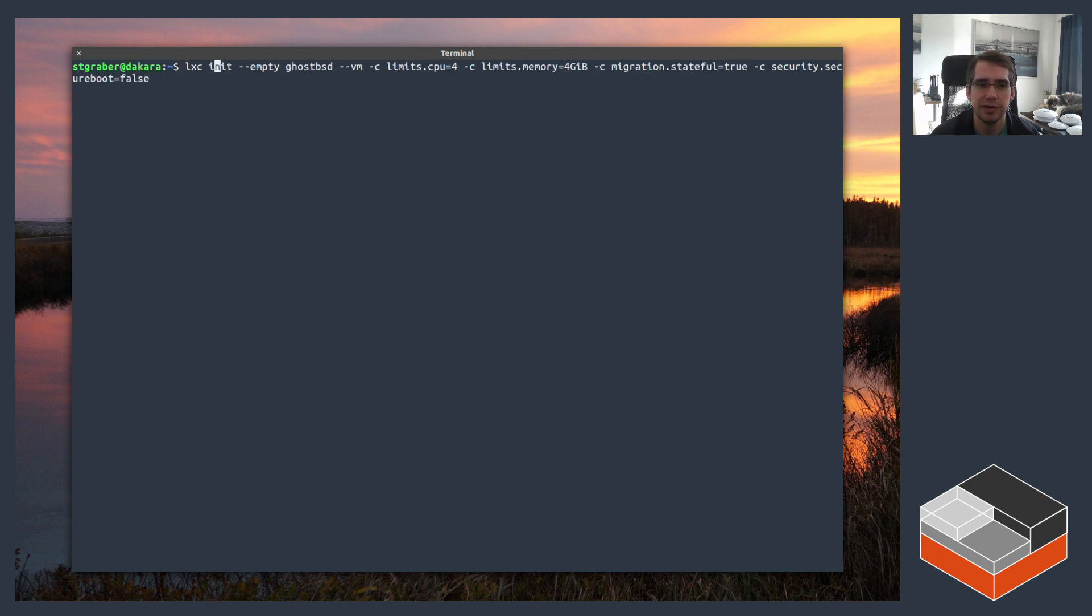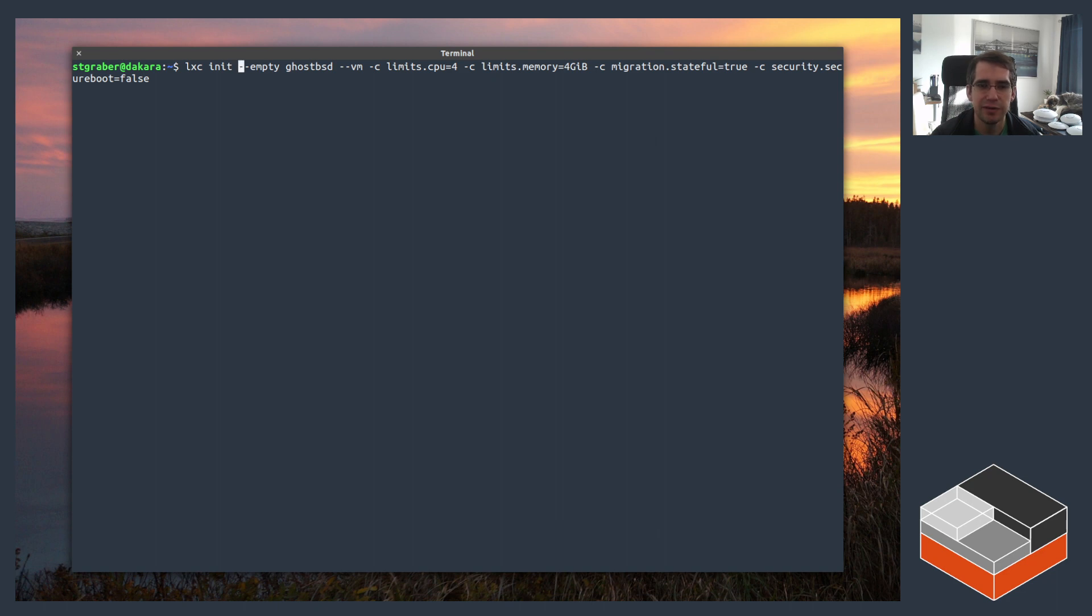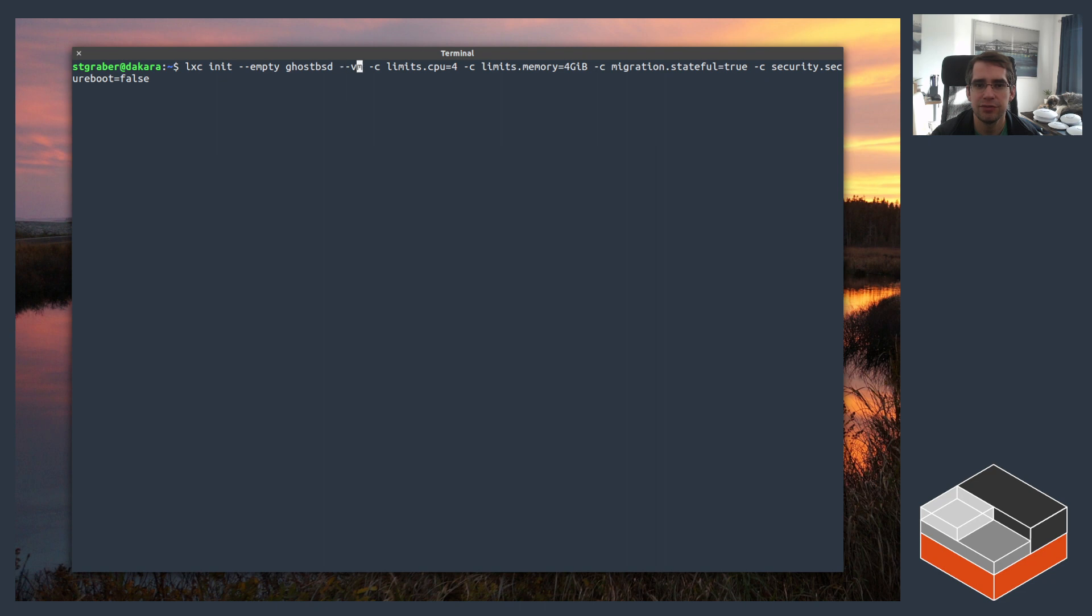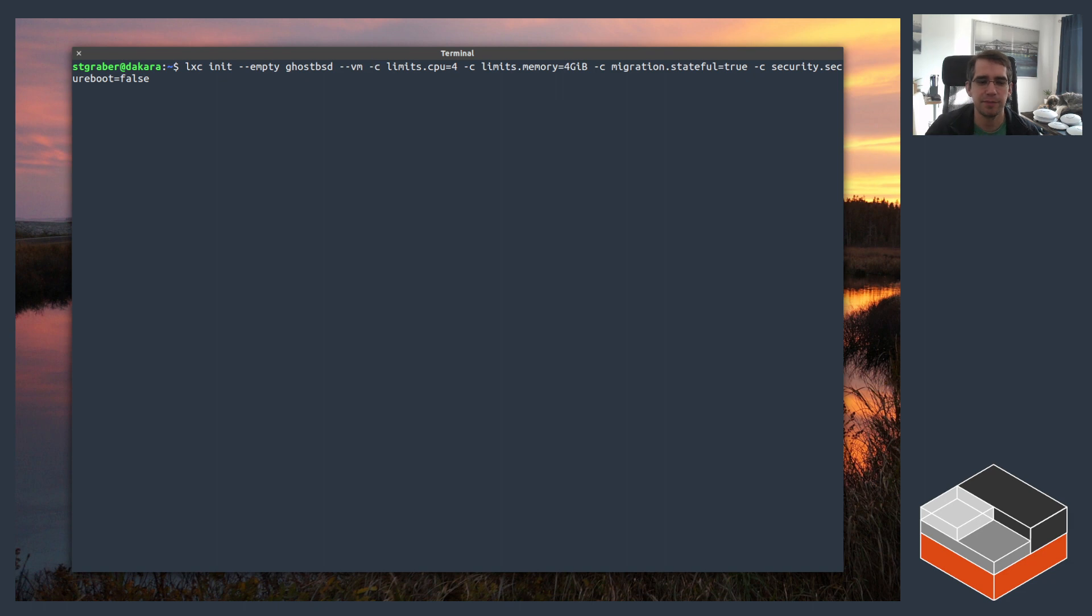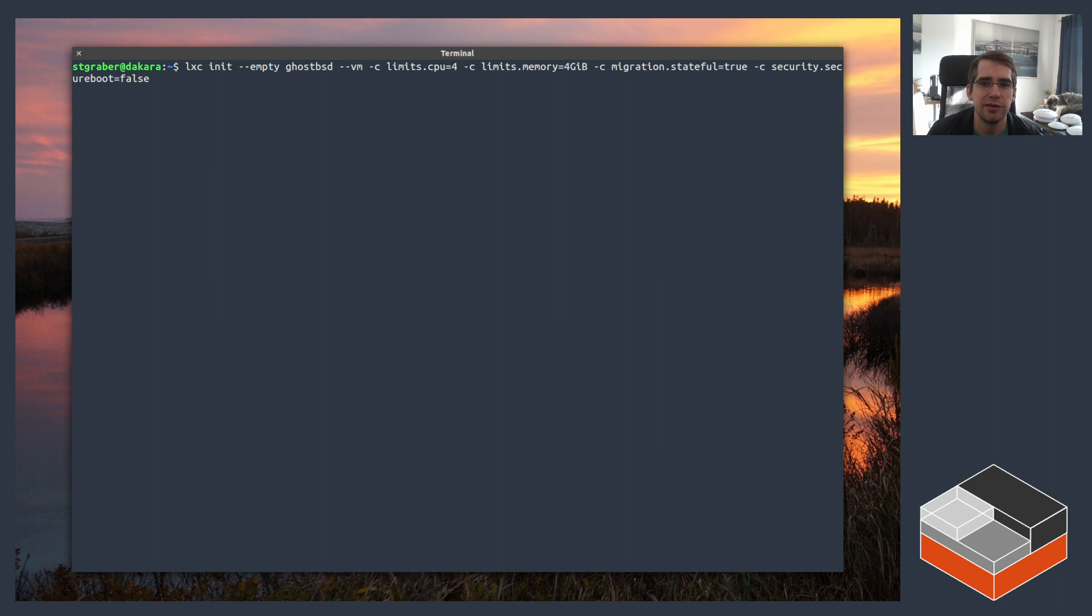So it's doing lexi init, which unlike lexi launch, will not actually start the instance immediately. Then we pass dash dash empty, which means we don't want to create from an existing image, just give me an empty disk effectively. Name in this case is going to be called GhostBSD, dash dash VM because we want a virtual machine. And then instead of using lexi config set after the fact, I'm just passing most of the configuration already through the command line.